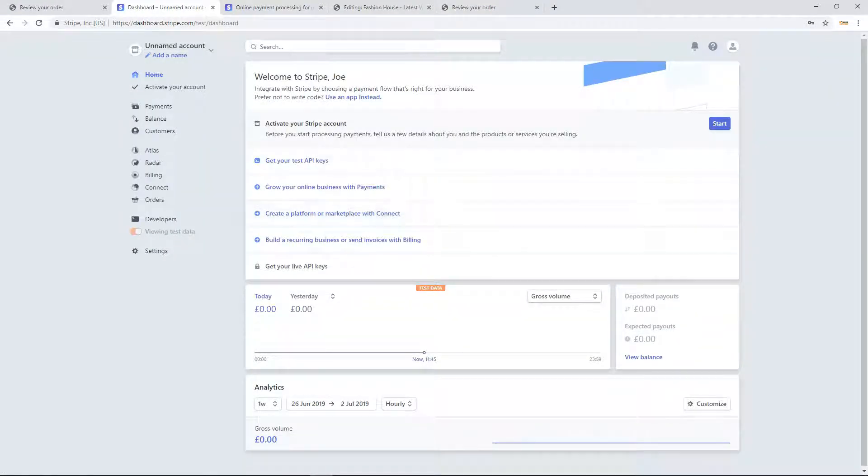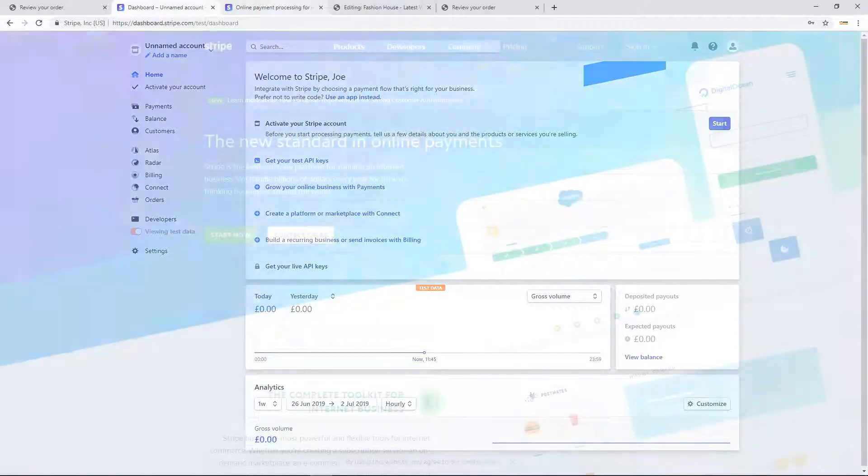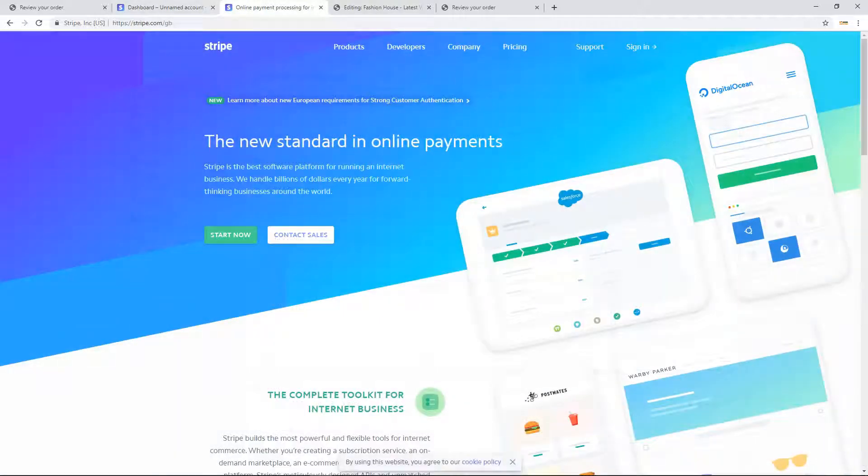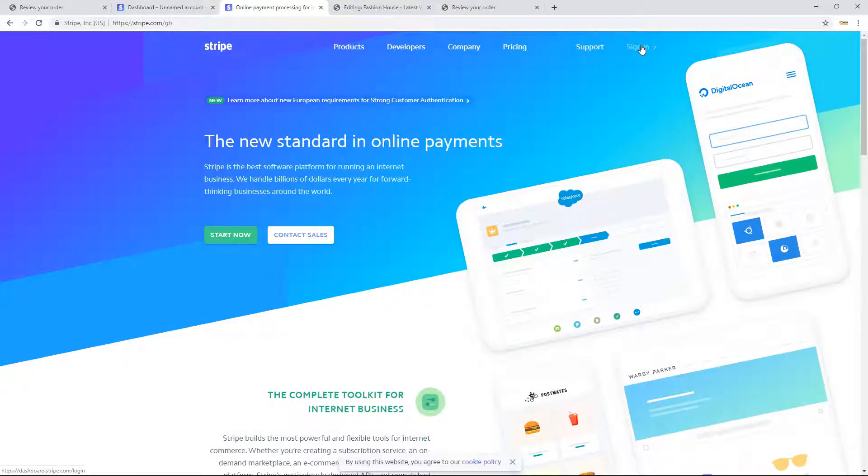If you have already signed up to Stripe, go to Stripe.com and click the sign in link in the top right to log in.